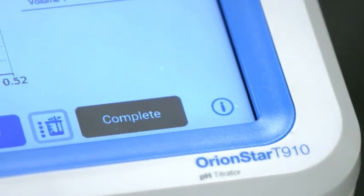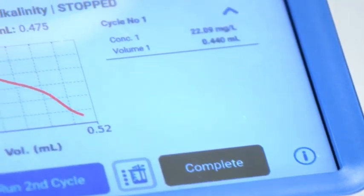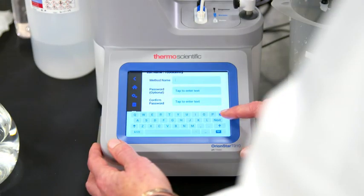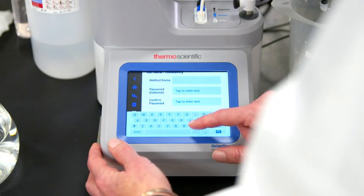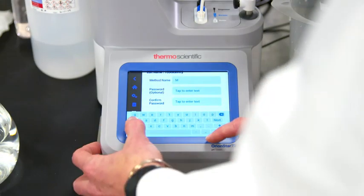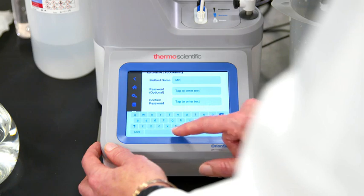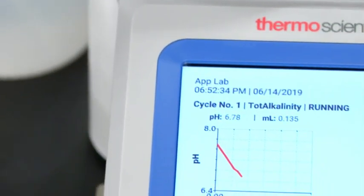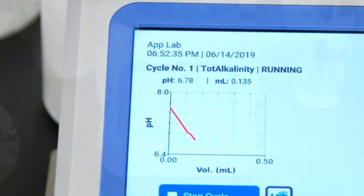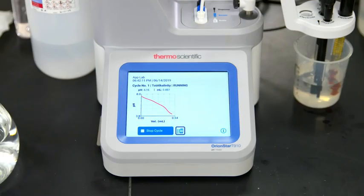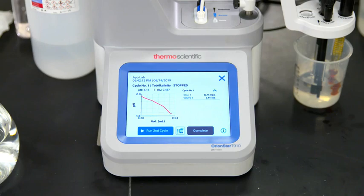One of the benefits of the Orion Star T900 titrator series is that you can password protect your method to ensure that no matter who runs it, you get the same result. When the titration is complete, you'll hear a beep.